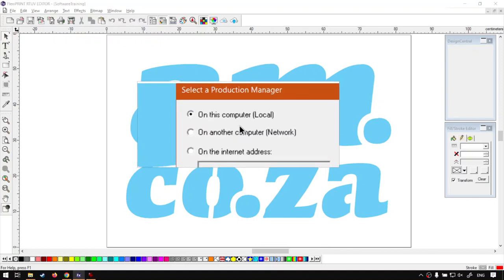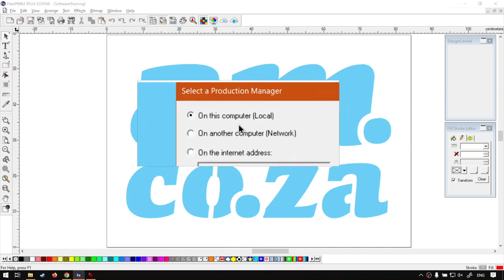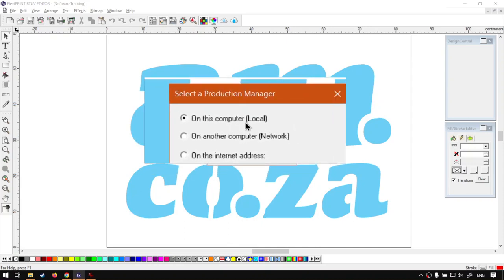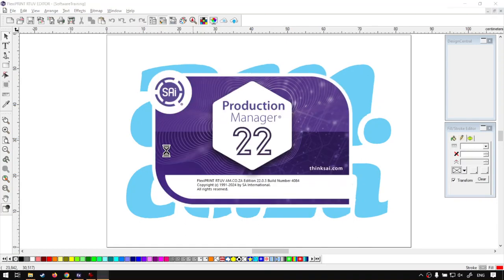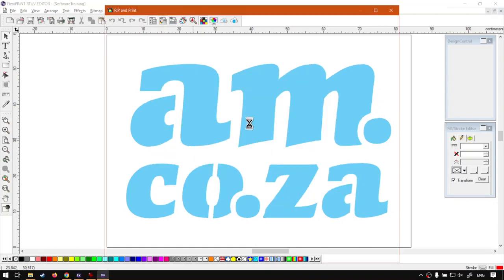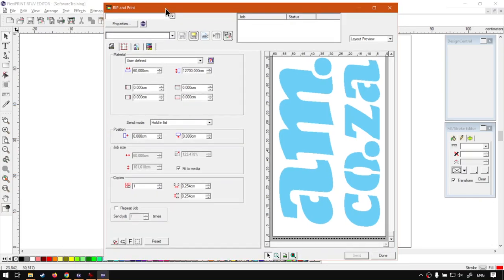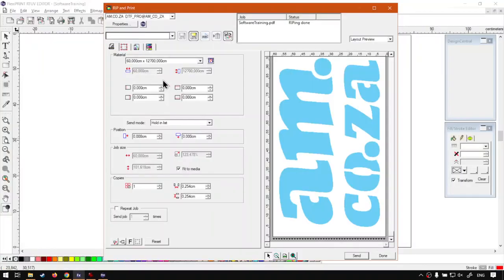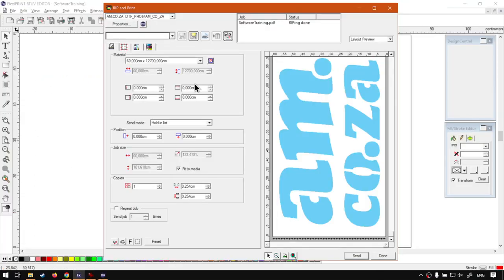It's going to ask you which kind of printer, where is it located? Is it local on this computer, network or internet address? I'm just going to say this computer, I currently don't have one set up. But you'll be able to see all the features or most of the features required. Just wait for that to load. It should open our production manager as well. In the background, it's open. This is just in the actual FlexiPrint. We've got our features here and then we've got the production manager over here.